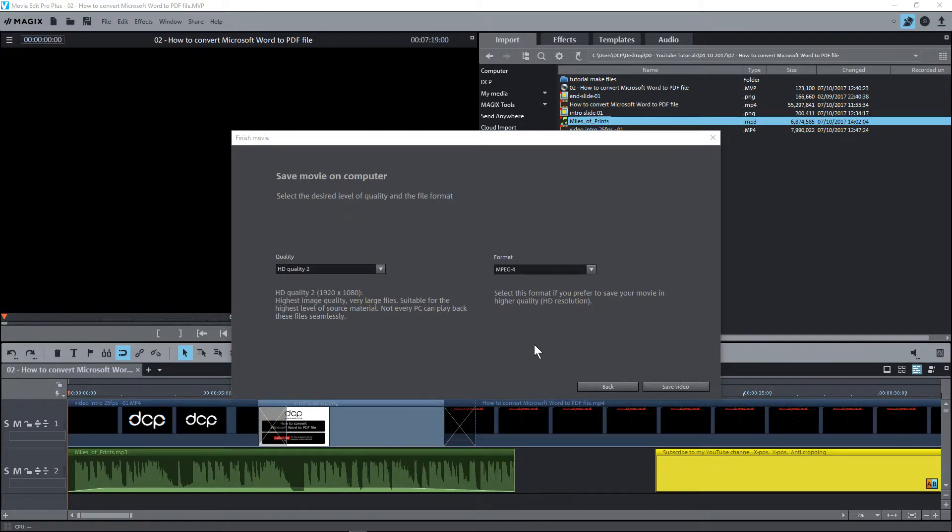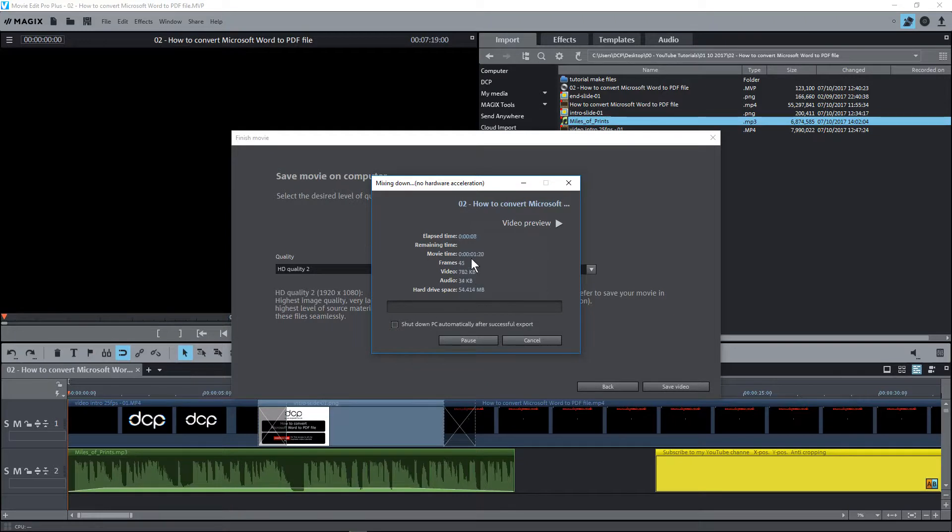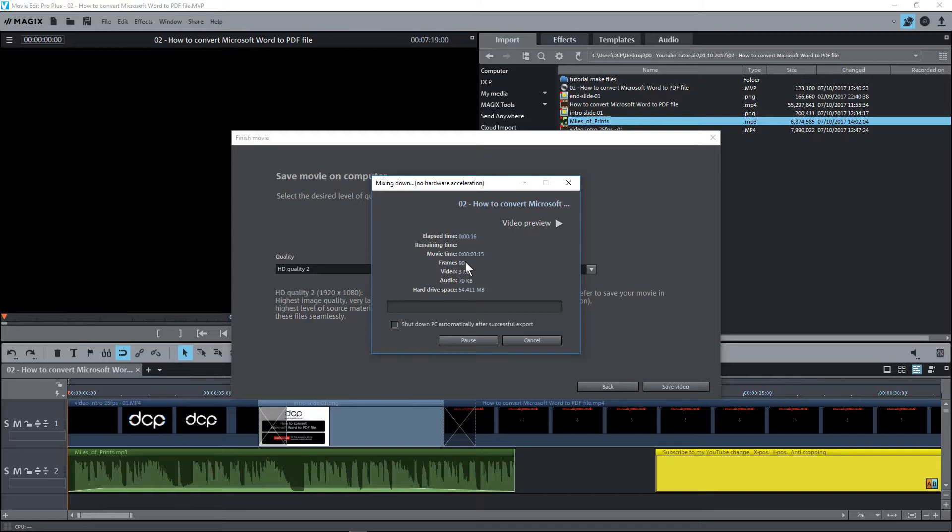And MAGIX Movie Edit Pro will now start to process that video. And that's going to take quite some time to complete. It may take depending on the duration of your content and how complex it is. It can take 10, 20 minutes, half an hour, an hour. It's all down to the video length and what you've actually done inside the video content itself.